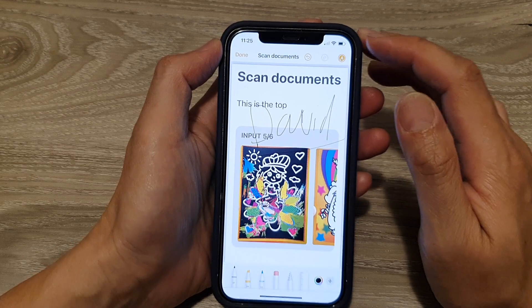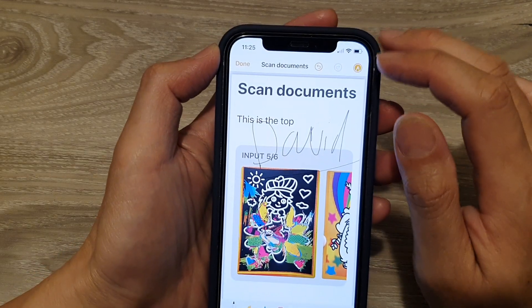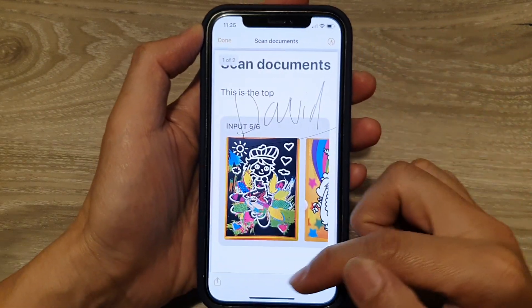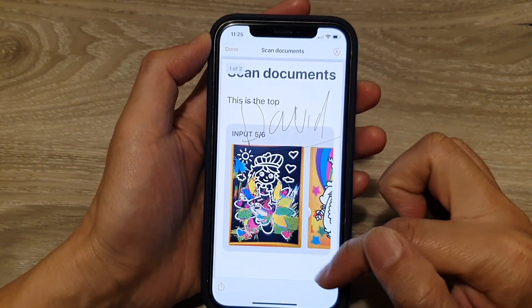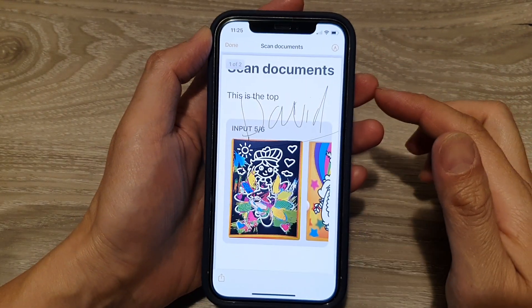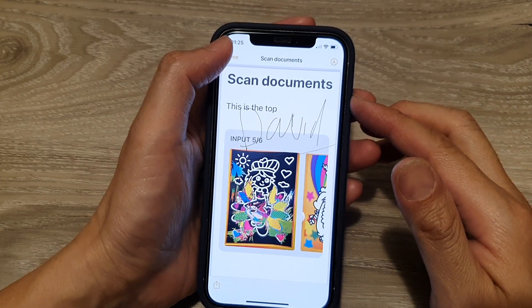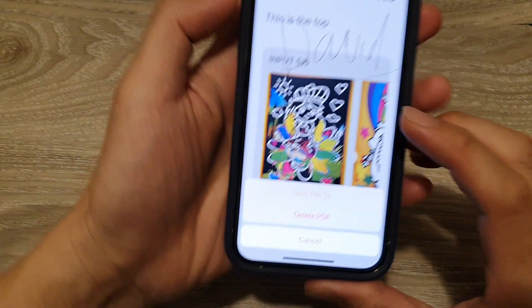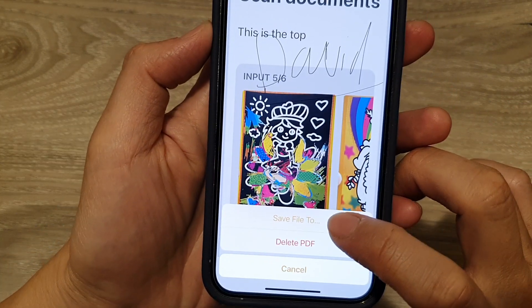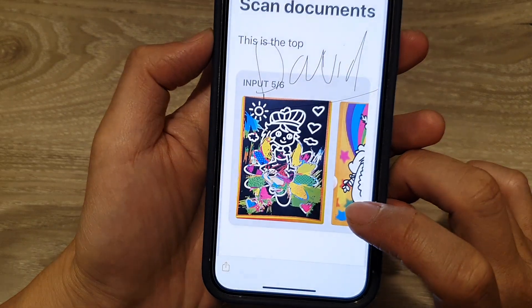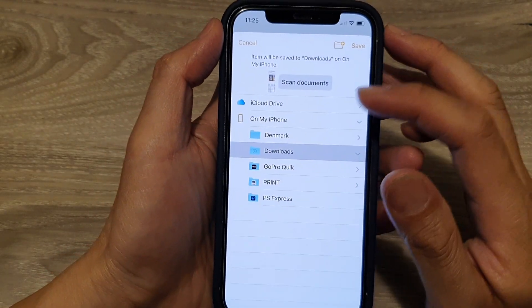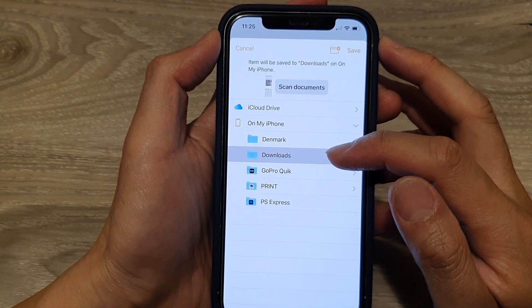If you do not want to mark anything on your document and simply just want to save as a PDF file, tap on the pen icon to turn off the toolbar at the bottom. Next, tap on the Done button, then tap on 'Save File To'.